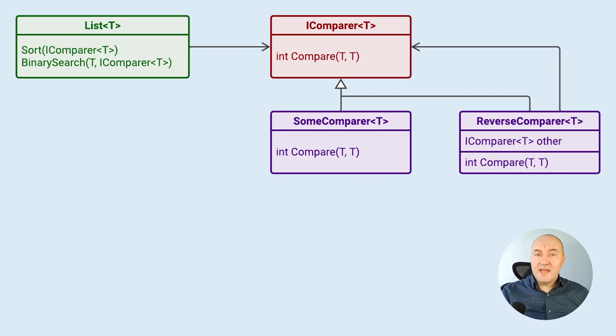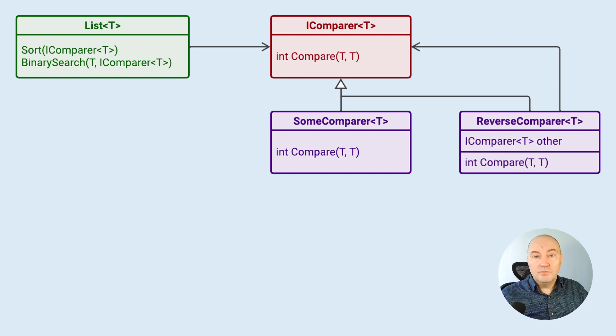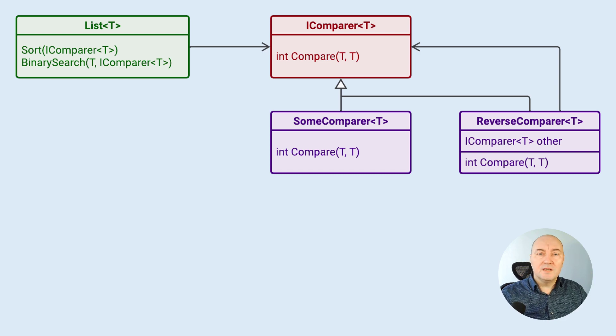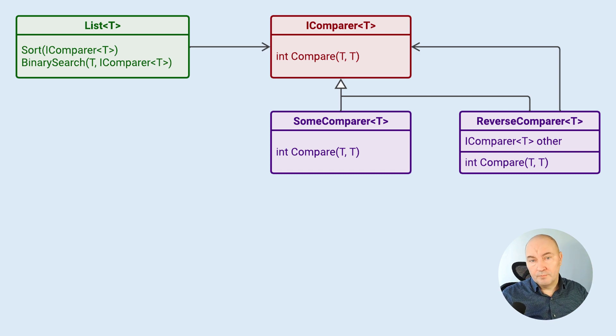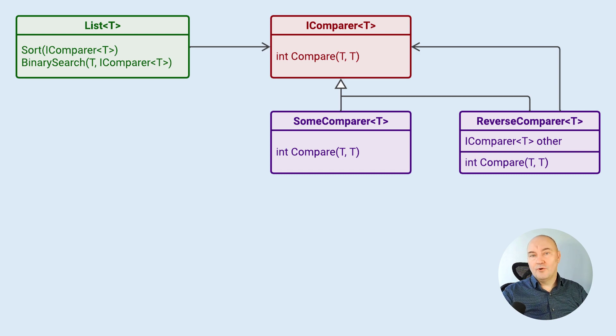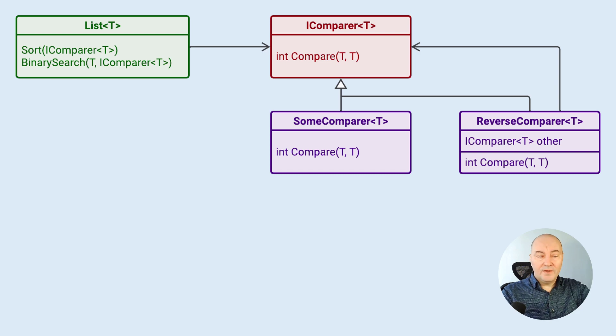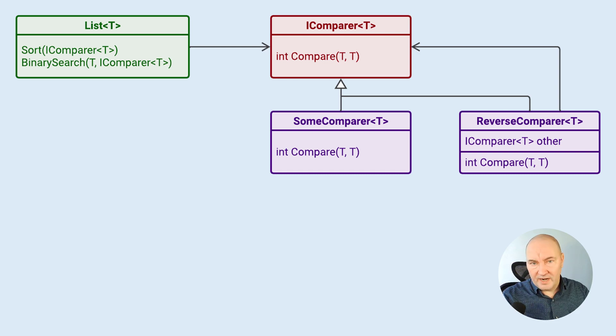And that is where we use the decorator. We create a concrete implementation of the IComparer interface, which we might call reverse comparer. The reverse comparer would take any comparer, any existing comparer, and just reverse its decision when called. This is the proper example of the decorator pattern and a very useful one, which you will really need sometimes in practice.